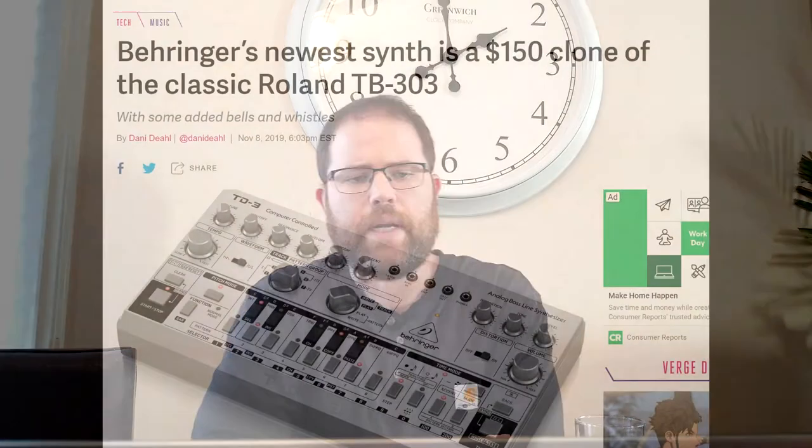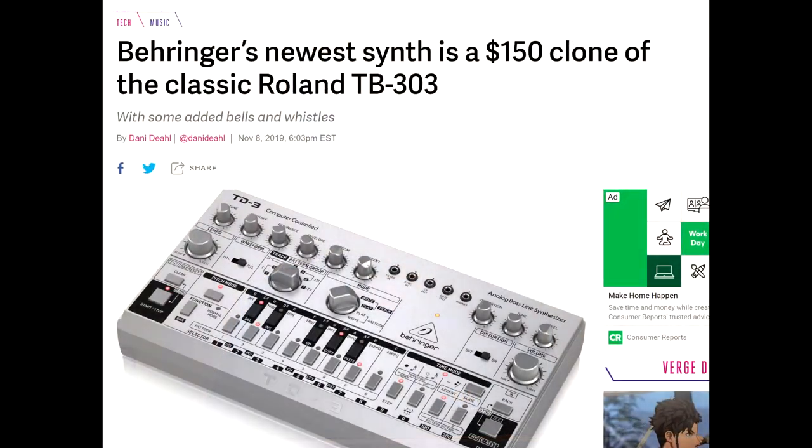November 8th, 2019. Behringer announces their latest product, the TD-3. The TD-3 is a new Behringer synthesizer.